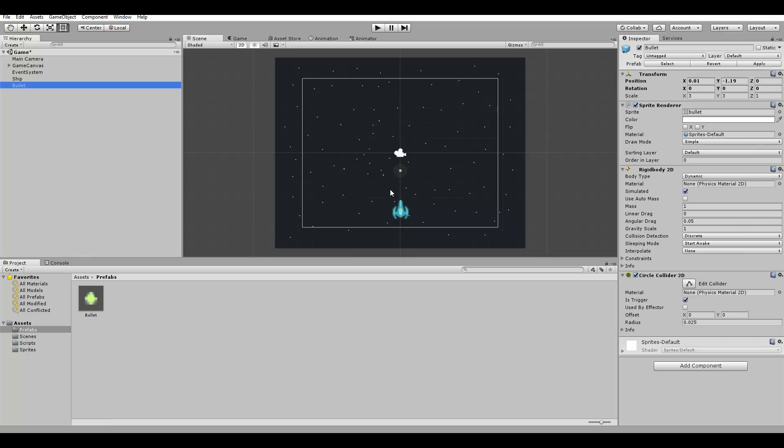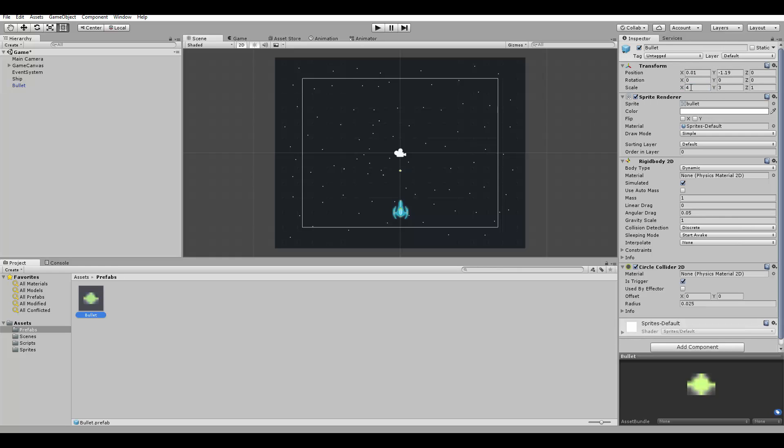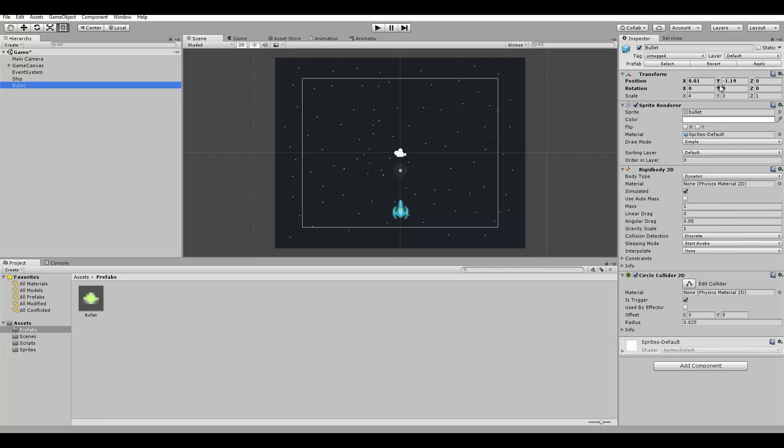Also, if we change anything in the bullet, for example, if we decide to change the scale to 4 here, you can save those changes in the prefab by hitting apply here. So if you click apply, the prefab's scale should change to 4 as well. But let's revert this and keep it at 3. It was only an example.